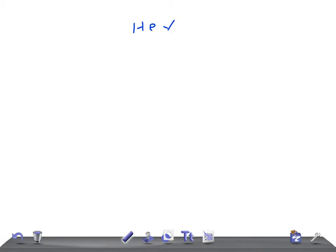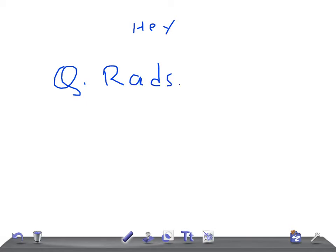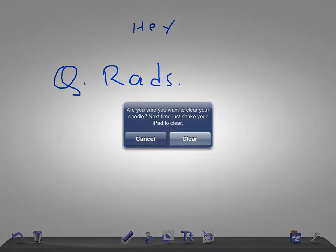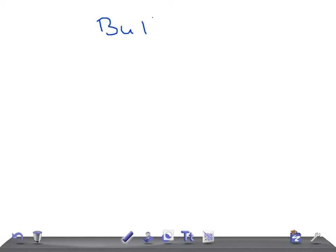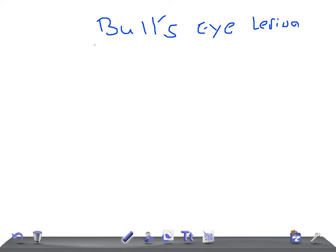Hey guys, welcome back to All of the Law — this is a quick radiology video. Today we're going to discuss the radiological features of the bull's eye lesion in two minutes. These are really very important. If you see a bull's eye lesion in stomach on barium radiology, what are the causes for that?